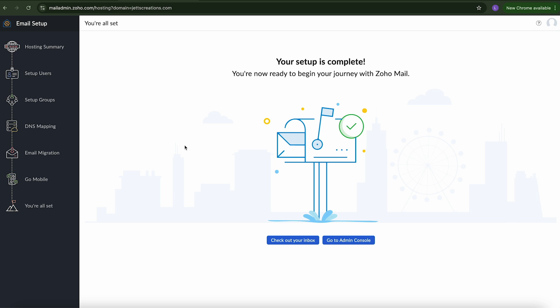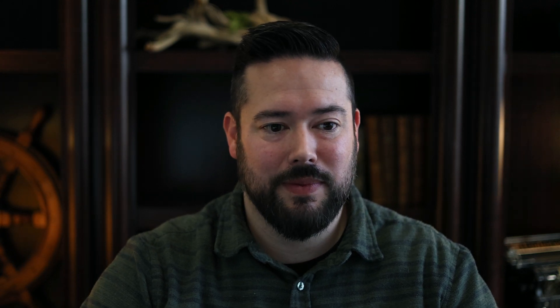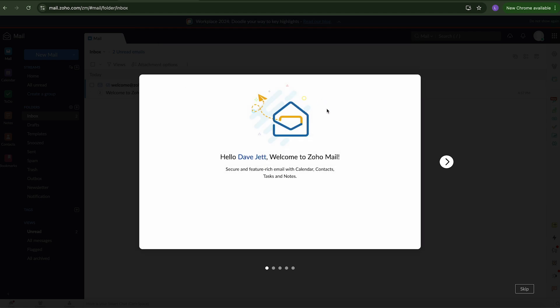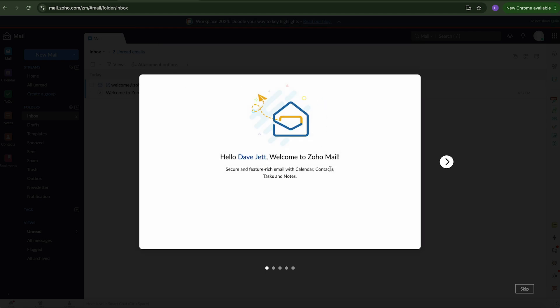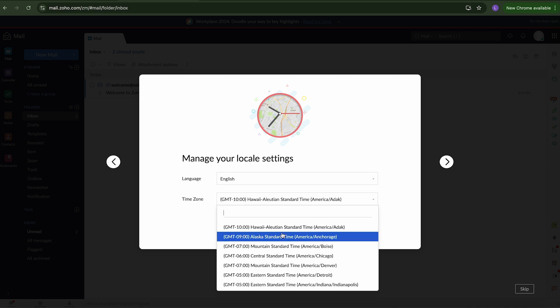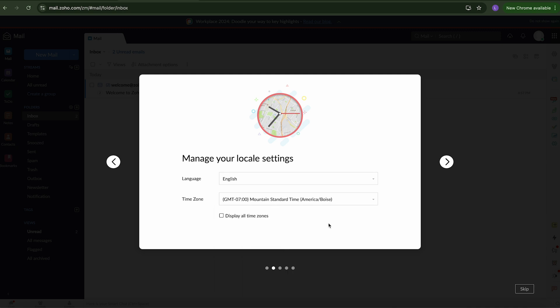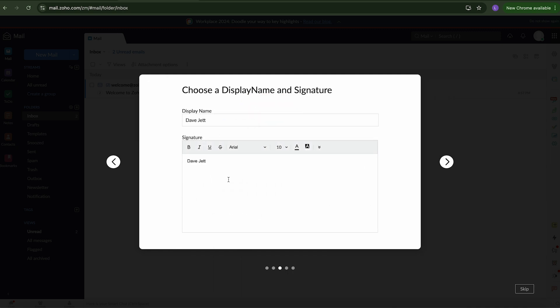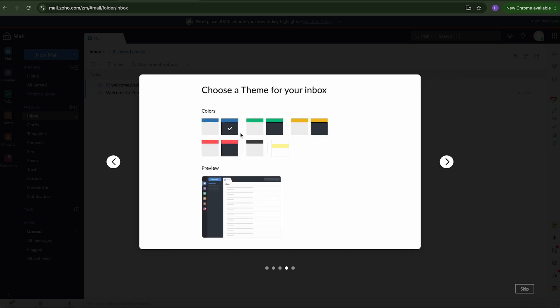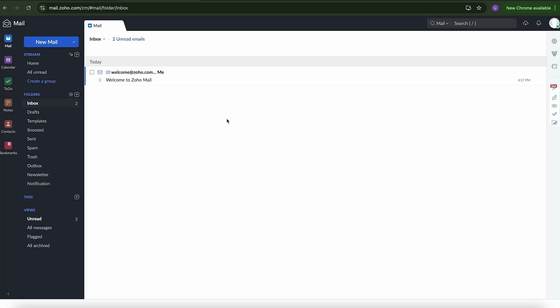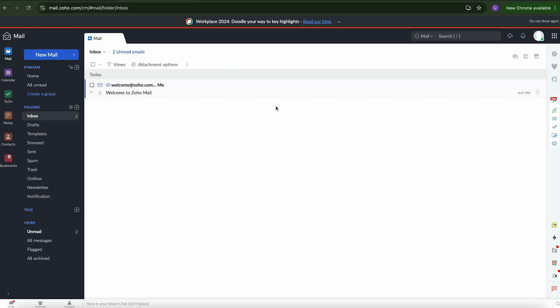And it says your setup is complete. You're now ready to begin your journey with Zoho Mail. So now you can send and receive emails using your custom email address. I would recommend to test it out first so that you can make sure that everything's sending properly. So go ahead and you can say check out your inbox. So I'm going to go to check out my inbox. And it has a little welcome. You can go through and set your settings here. You can create an email signature. I'd recommend to do that. Create a theme or set a theme. And then now it says access Zoho Mail.